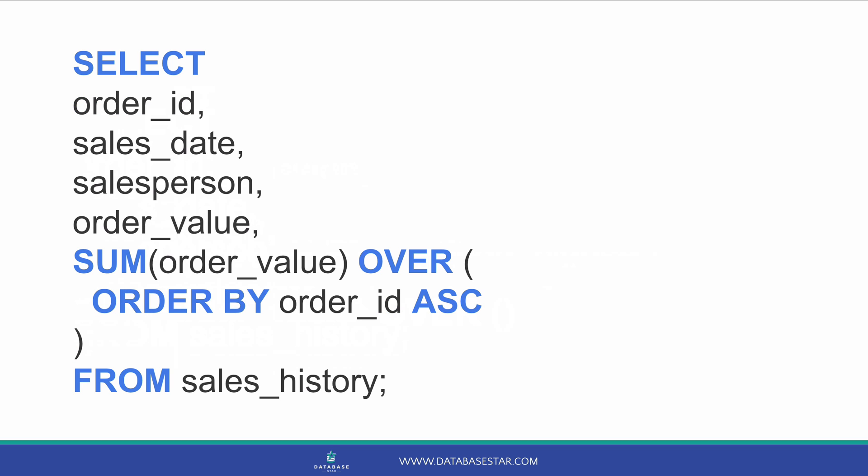For our running total, we want to calculate the sum based on all records so far. So, we don't need to add the partition clause. We want to include the order by clause though, as that's used for the running total. A running total includes all of the values before it. But how do we know what comes before it? We can use the order ID value.